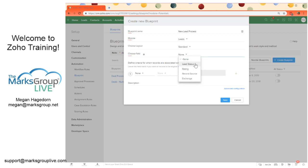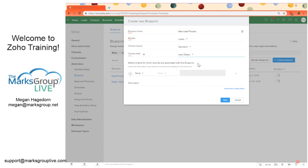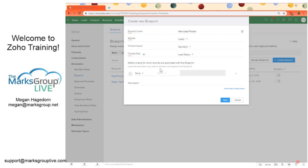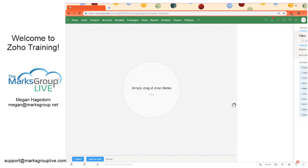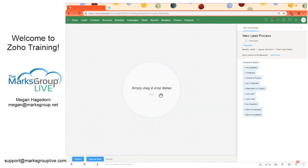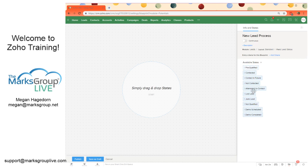We can choose our primary field here. This is going to be basically the field that the blueprint pulls those state names from. So we're going to say lead status. And you can also define criteria for which records are associated with this blueprint if you want. And if you want all records to be eligible for this blueprint, you can just leave this blank. So we'll click next.